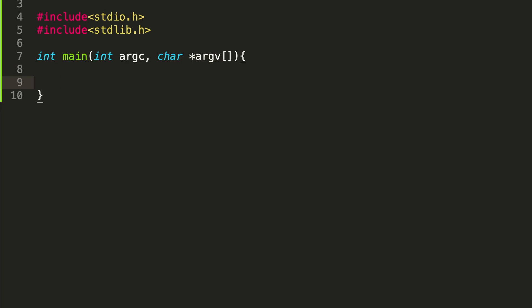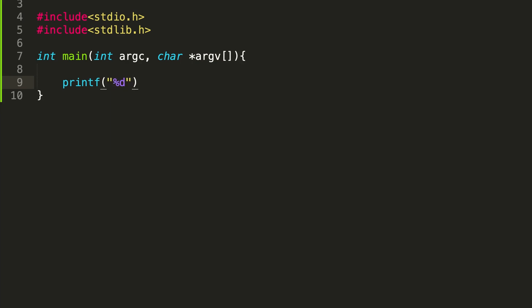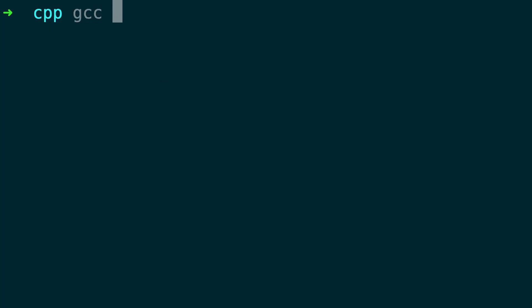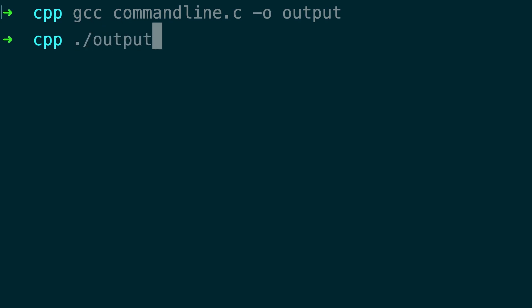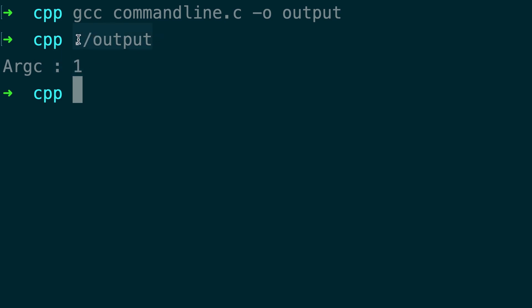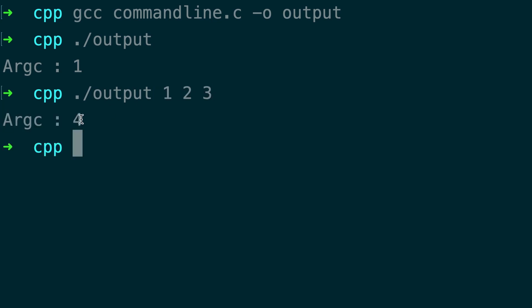Now, how exactly are we going to use these? For now let's say I use a printf to display argc. Let's compile this — gcc, the program name is command_line.c, and let's give the executable file as 'output'. Now let's execute output. You see that argc is 1. Whatever is typed on the command line counts as an argument. If I give output 1 2 3, you get the argument count as 4.